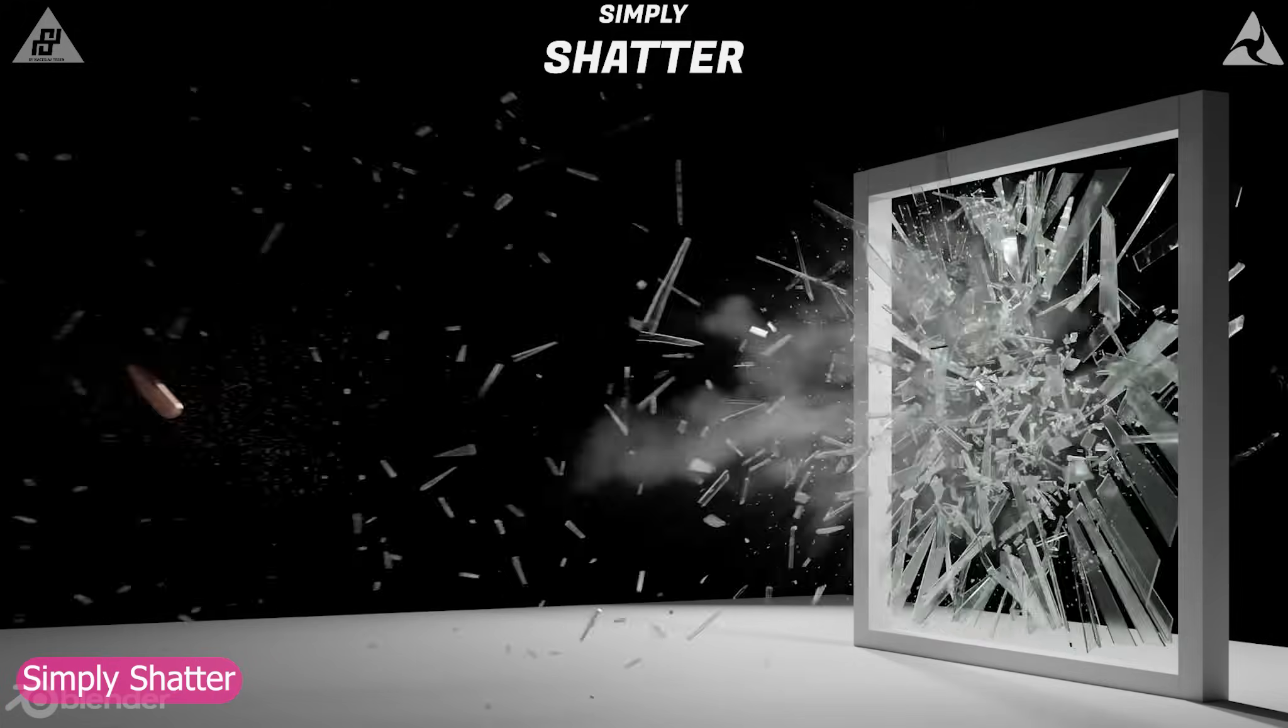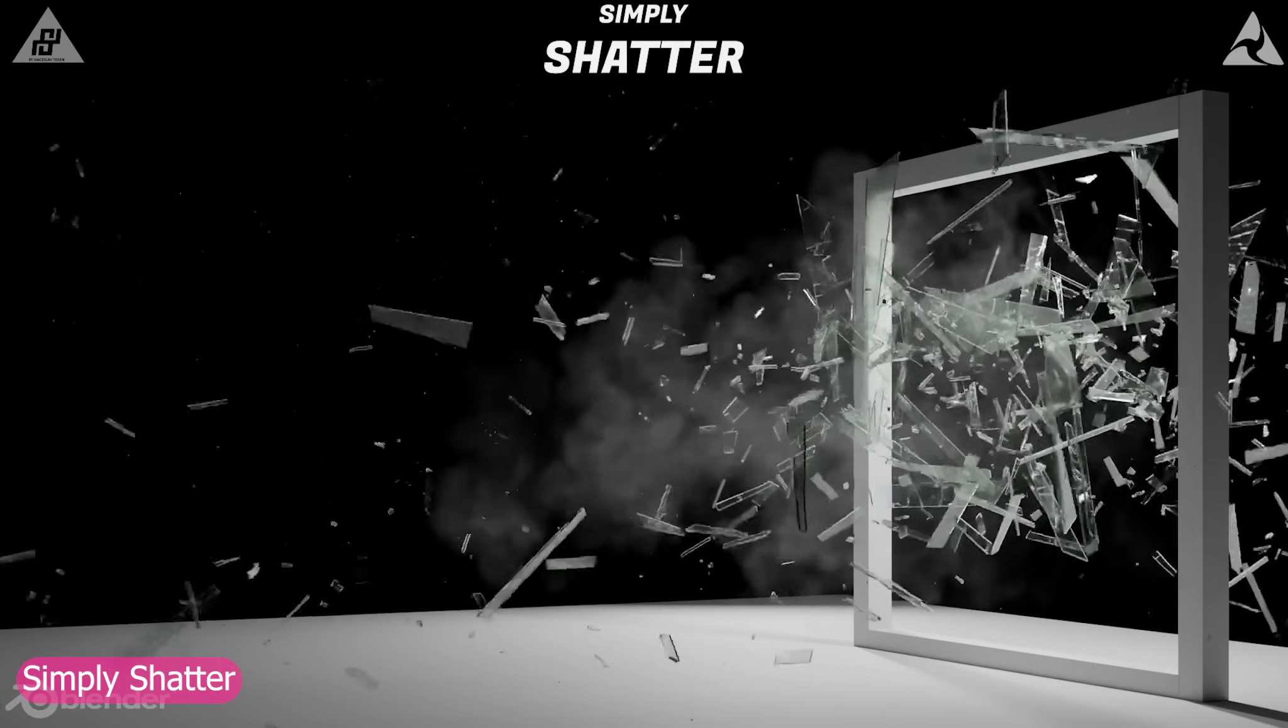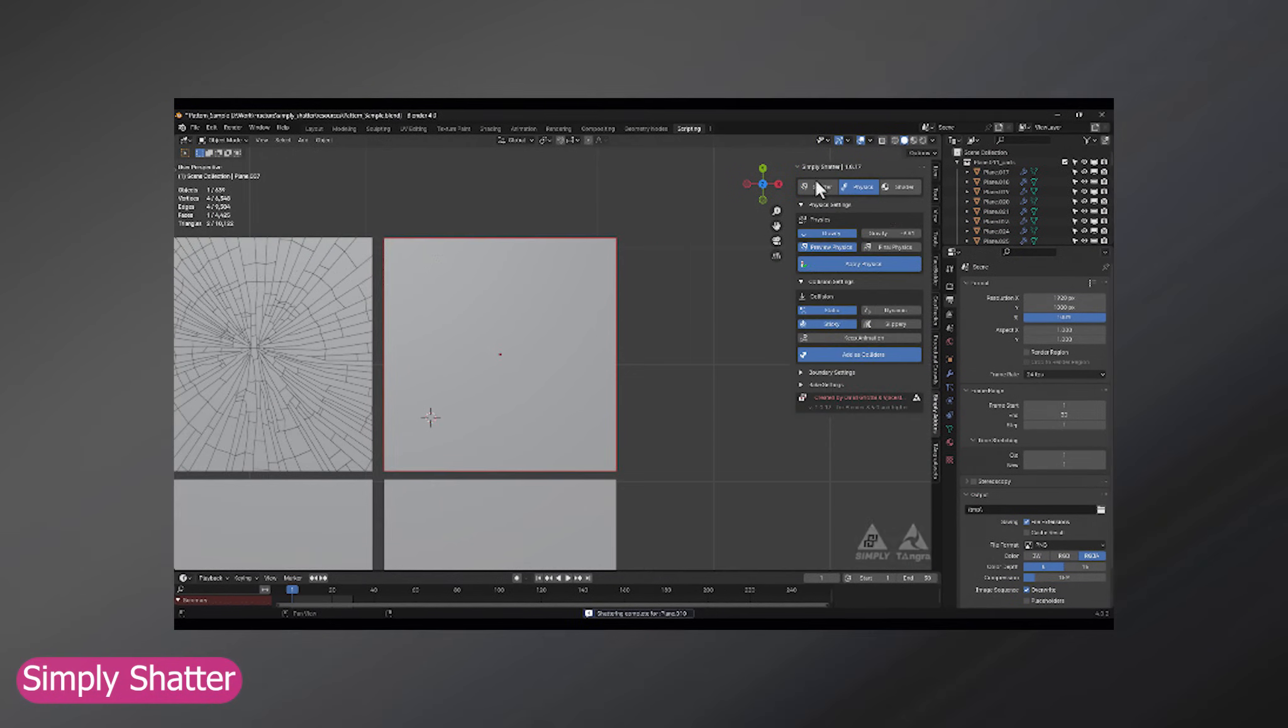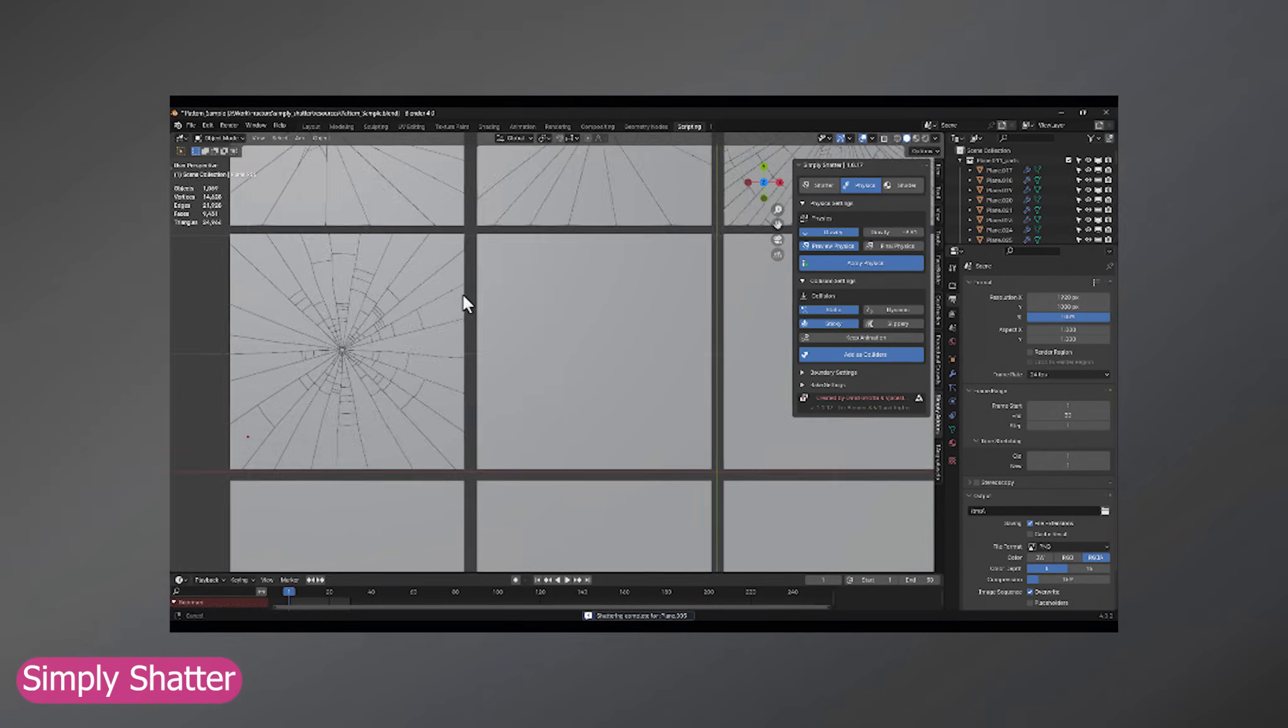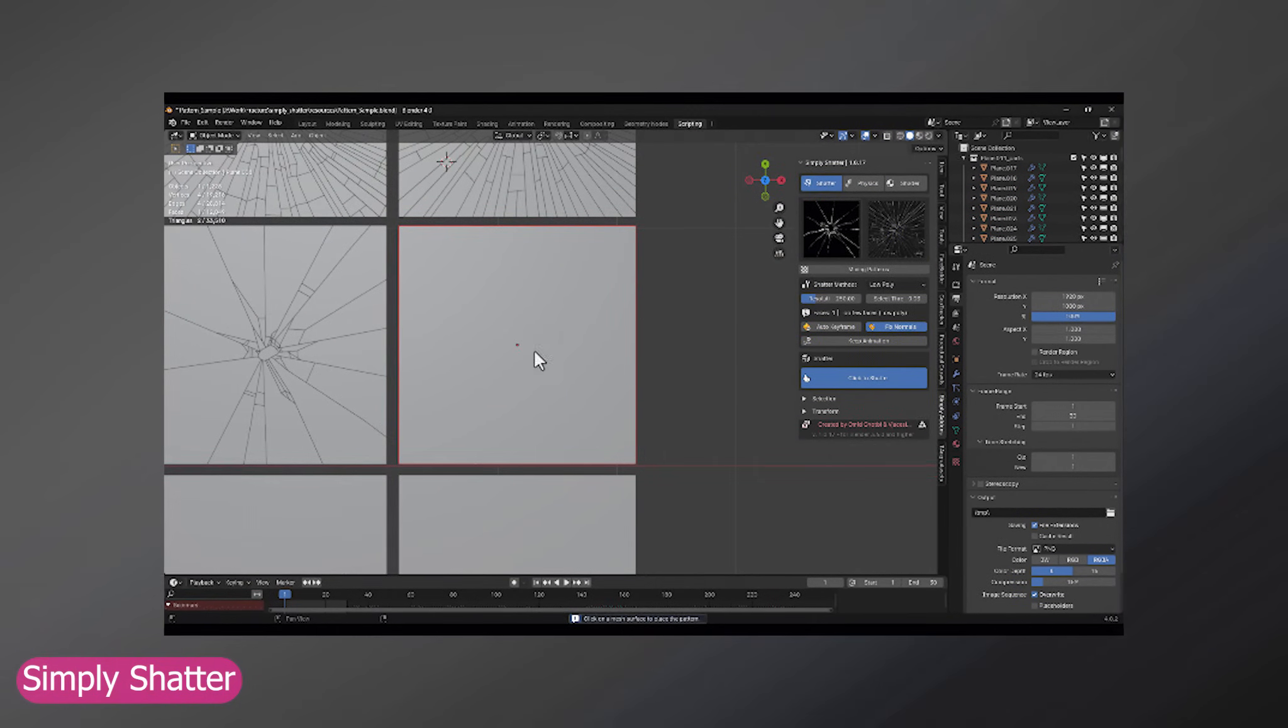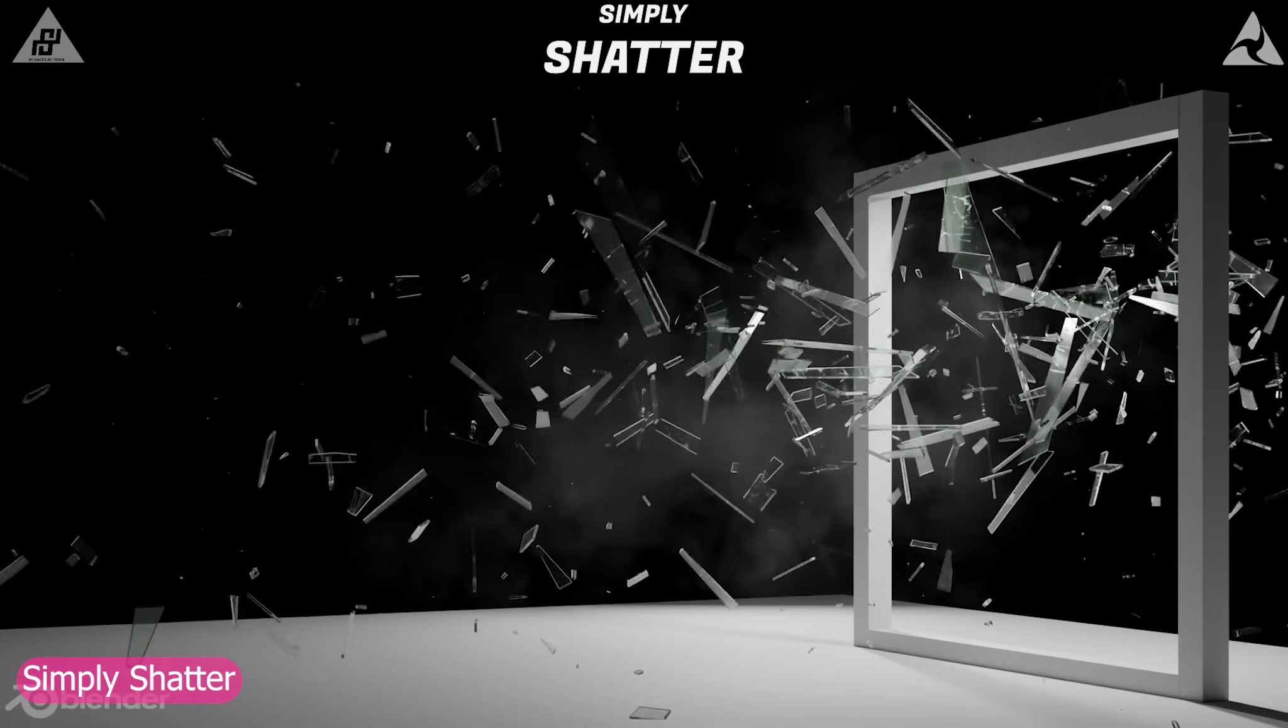To start off, let's begin with Simply Shatter, a completely new way to break things in Blender. This isn't your typical fracture system, it's what Blender's physics should have been from the start. With a clean and functional UI, you choose exactly how you want the material to fracture, click the point of impact, and let physics take over. The result is perfectly realistic destruction that feels natural and dynamic.